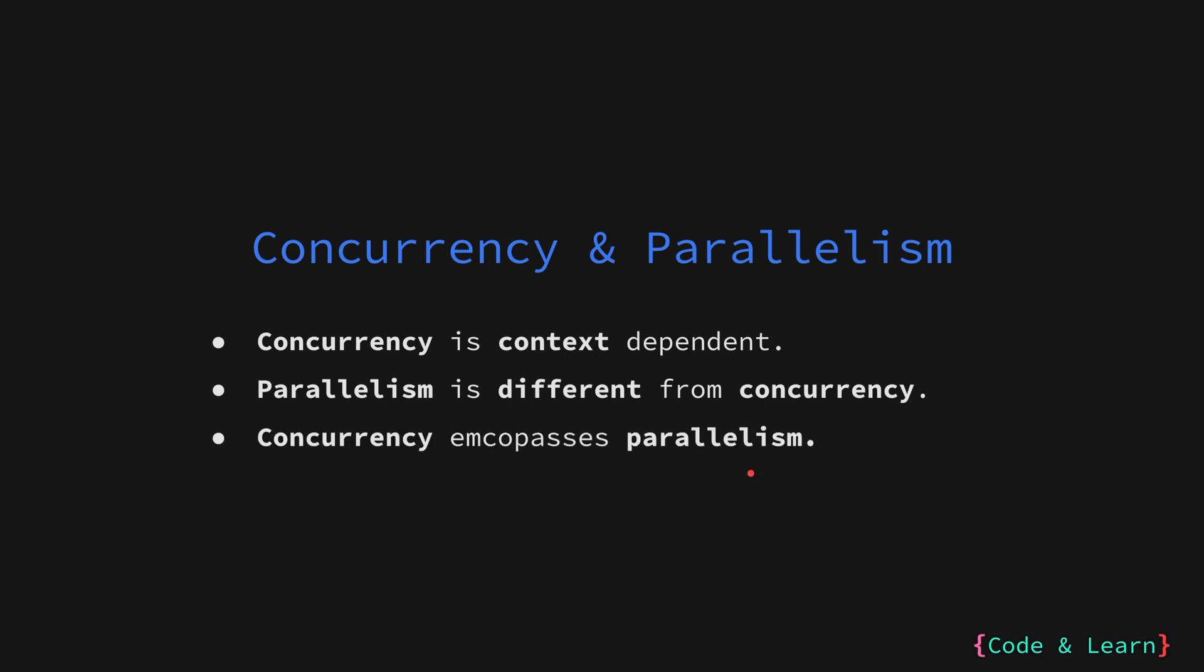In a sense, concurrency is a broader concept that can be achieved with or without parallelism. Parallelism is a specific type of concurrency that leverages multiple processing units for true simultaneous execution. Depending on the context in which you are running, concurrency can or cannot be parallelism.